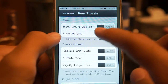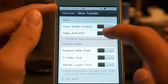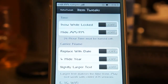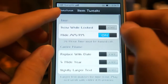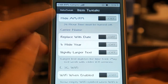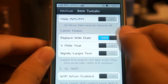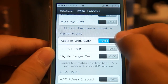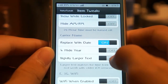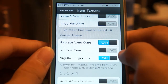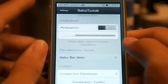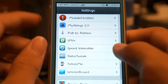Under miscellaneous tweaks you can show white logs, hide AM/PM — so if you do that the AM/PM disappears. You can replace the carrier name with the date, as you can see right there. You can also hide the year, and make the signal strength text slightly larger. So you can do a lot of things and mess around with all these options in the Status Tweak settings.